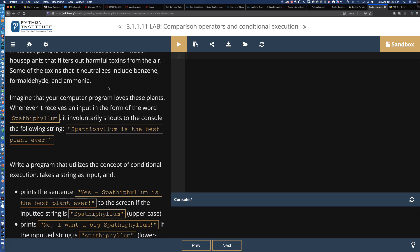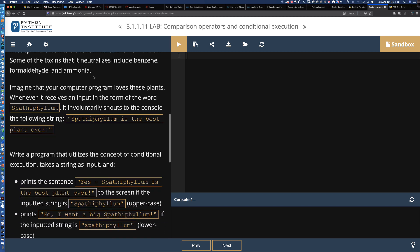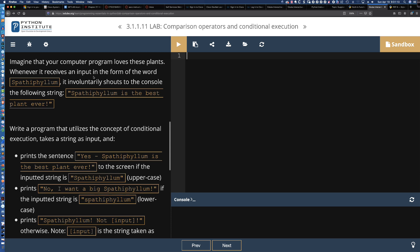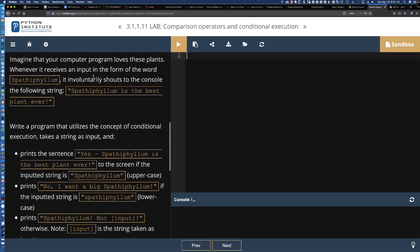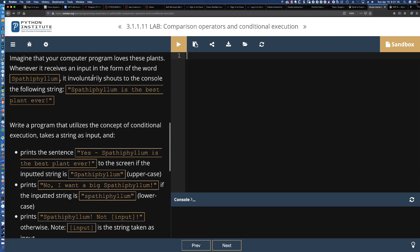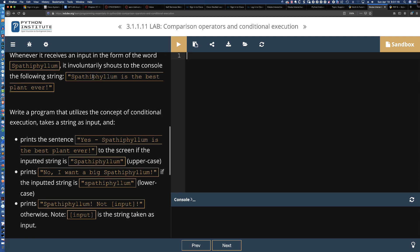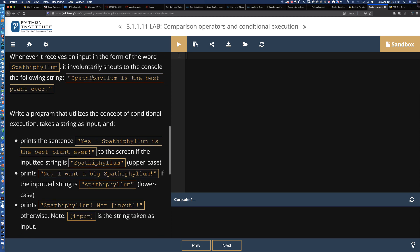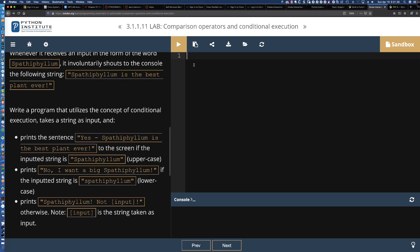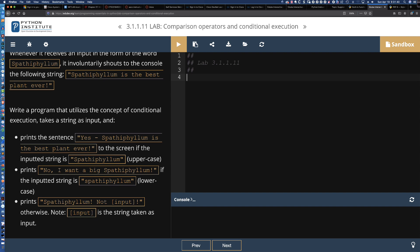There are some benefits to that plant, but let's get to the code. Imagine you've got a computer program that loves the peace lily. Whenever it receives input in the form of the word Spathiphyllum, it involuntarily shouts to the console the following. Let's go ahead and get this program started. We'll say lab 3.1.1.11.